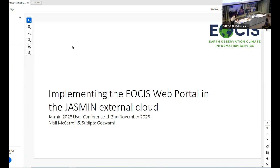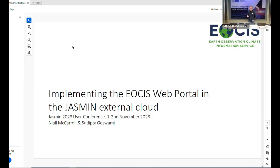Hi everybody, good afternoon. This talk is about a project called EOSYS. I'll talk about what myself and my colleague Sudipta Goswami have been doing as part of the EOSYS project. We are based at the University of Reading and affiliated with the National Centre for Earth Observation.